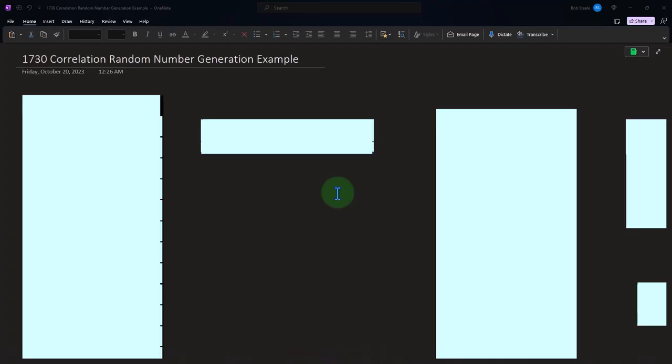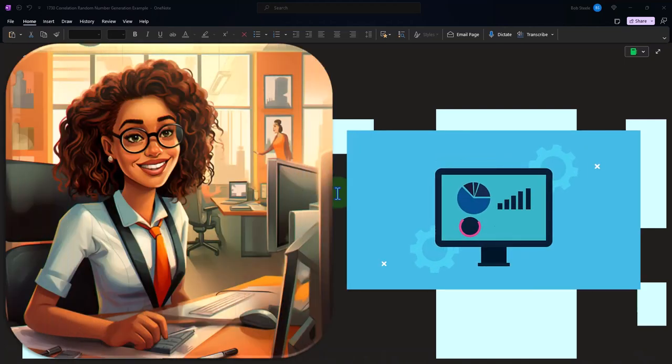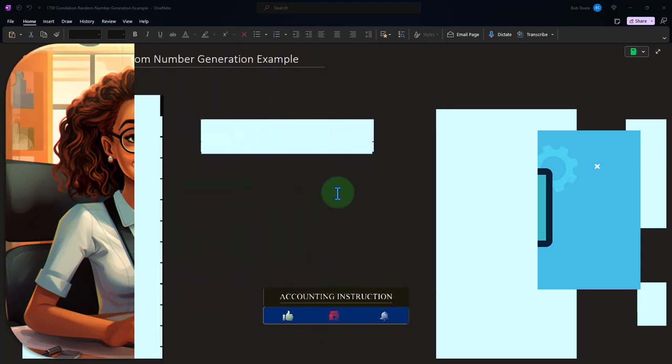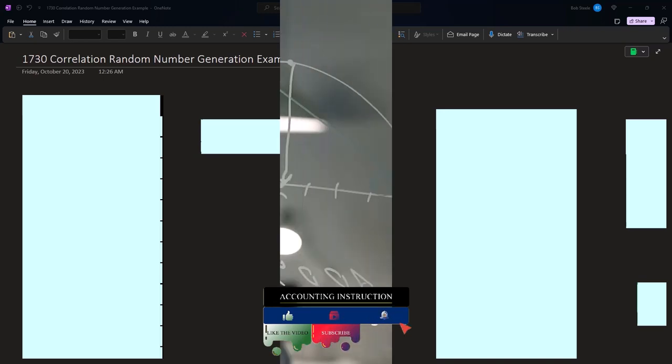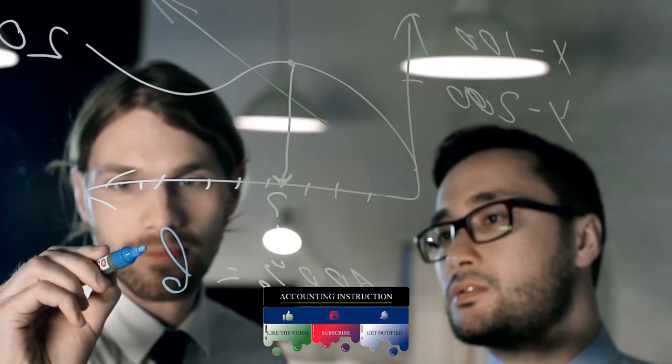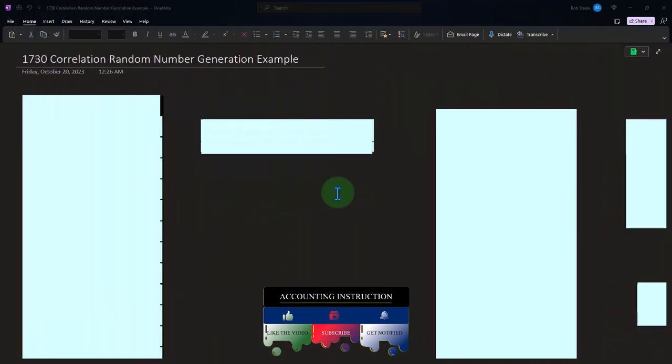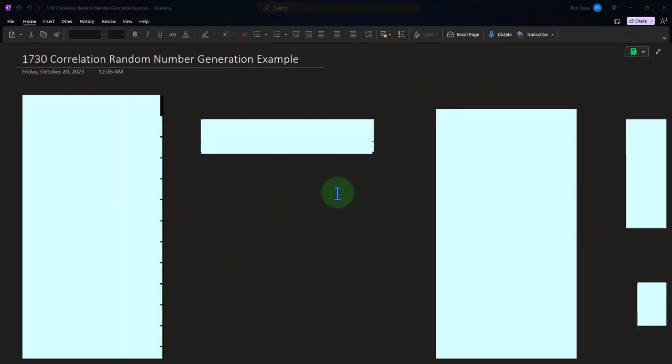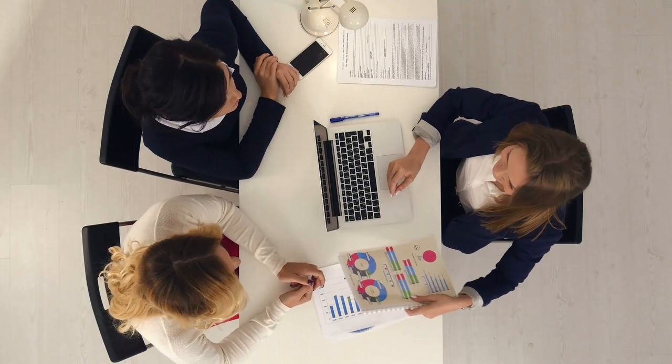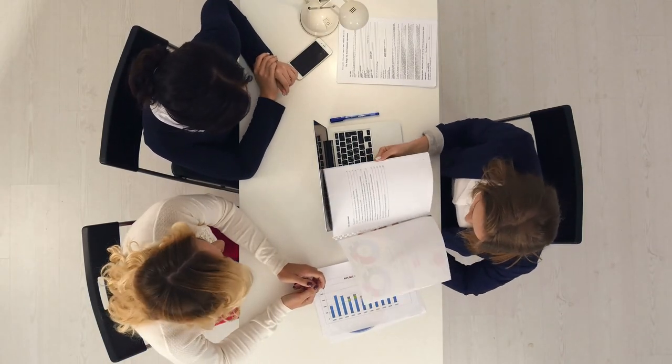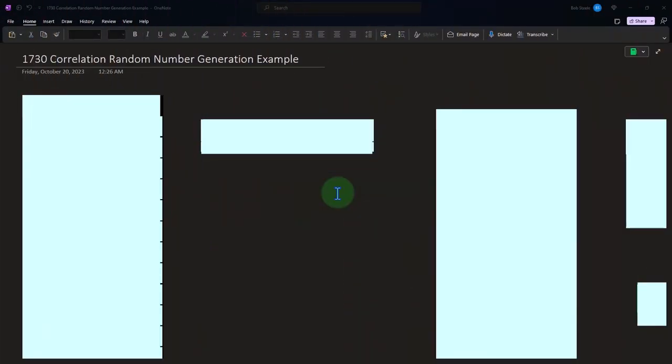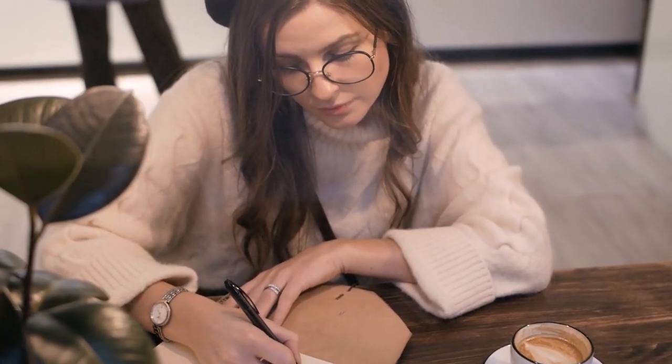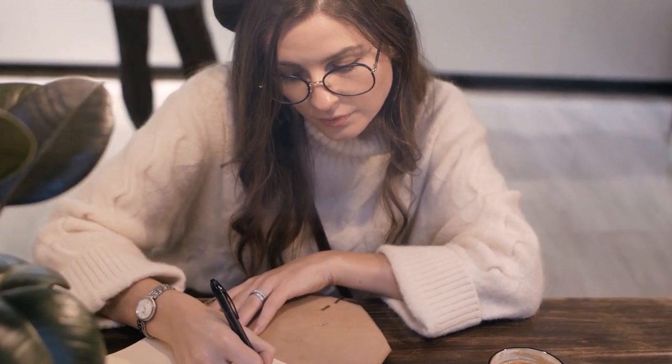OneNote desktop version here, thinking about correlation, having different data sets to see whether there's a mathematical relation or correlation between them. In other words, are the data points in the different data sets moving together in some way, shape, or form? If there is a mathematical relation or correlation between different data sets, the next logical question would be is there a cause and effect relationship causing the correlation? And if there is a causal relation, the next question would be what's the causal factor causing the correlation or mathematical relation between the different data sets.